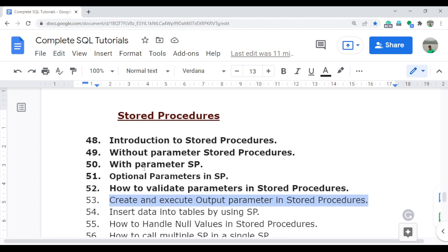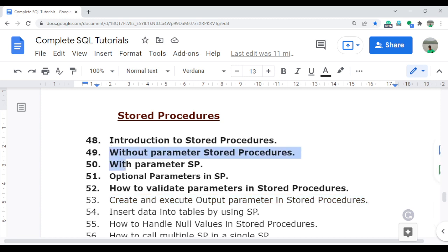In the last 5 videos, I already discussed about the input parameter. Initially, when I discussed the introduction of the stored procedure, I already discussed what are the types of the stored procedure — that is the input parameter and the output parameter. I already covered the input parameter in those 4 videos.